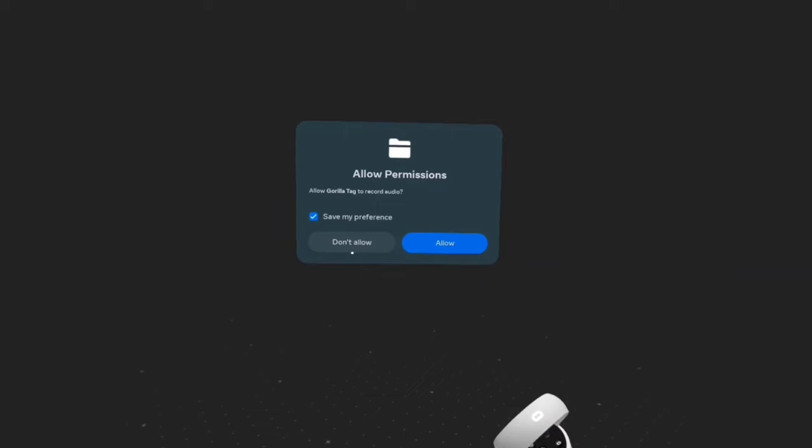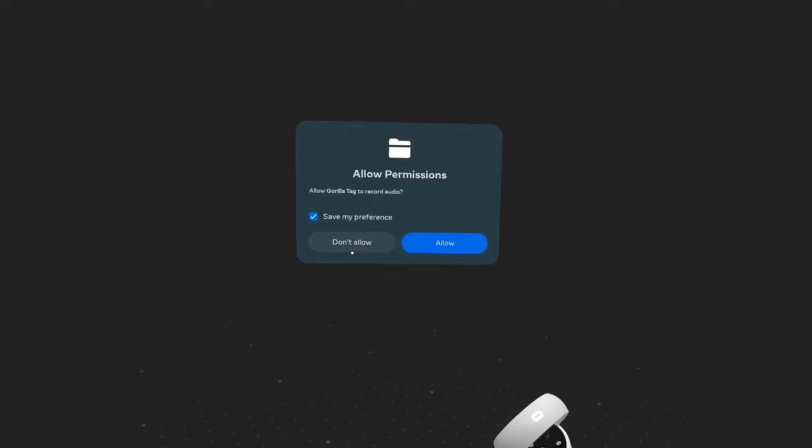You want to hit allow. You have to hit allow. If you don't hit allow, if you hit don't allow, then it's not going to work. So hit allow.